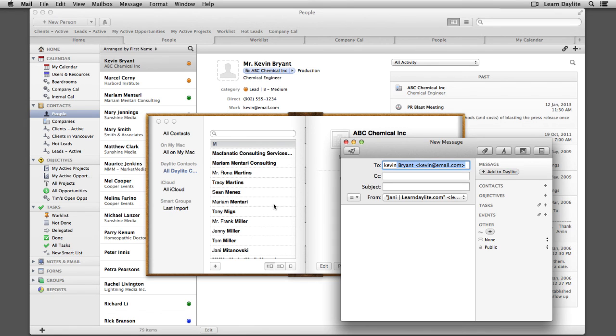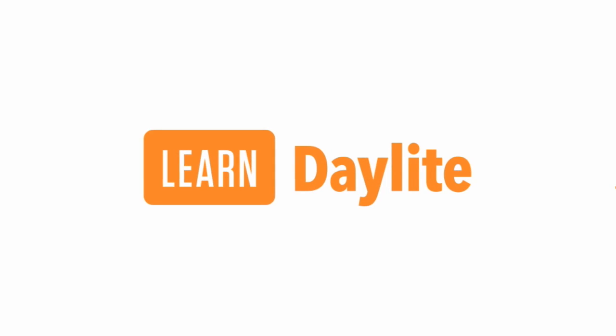And that's how to set up CardDAV on your Mac. Hope you found this video helpful. Thank you. Bye.